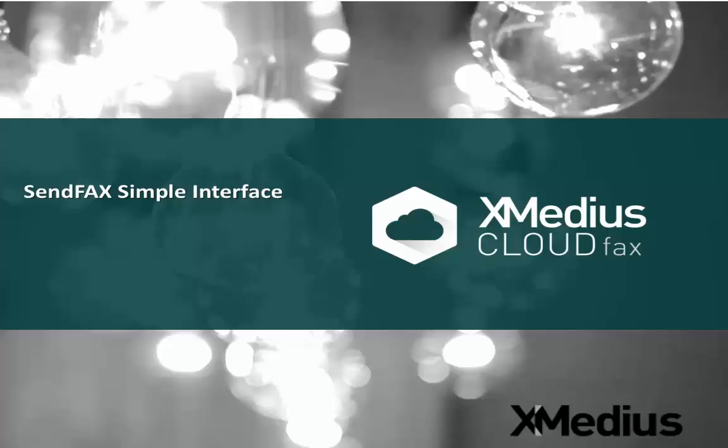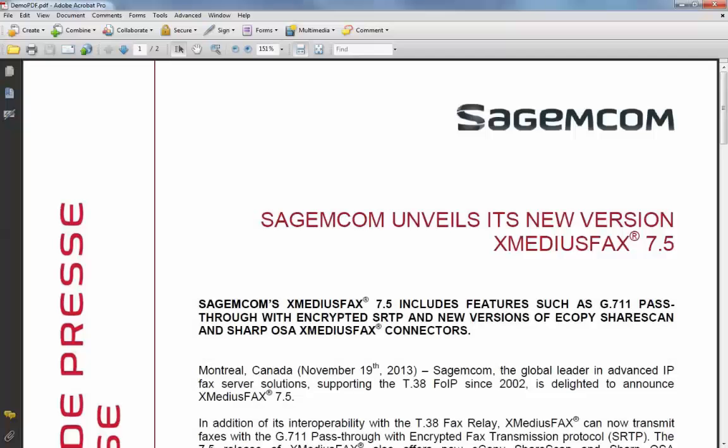Today's topic is going to be sending a fax from any document within Windows using our simple SendFax client. All you have to do is open up a document in your Windows environment.